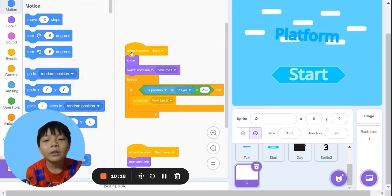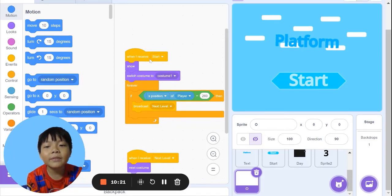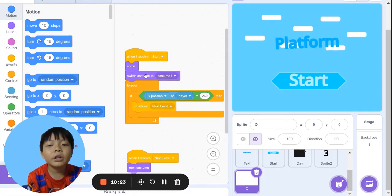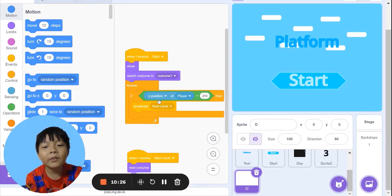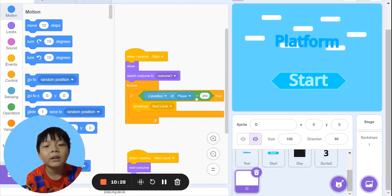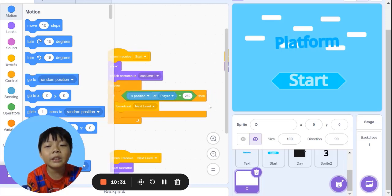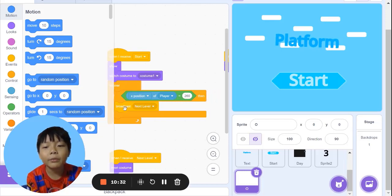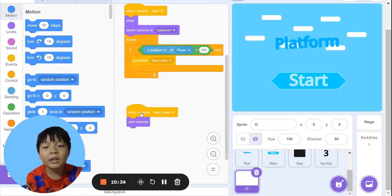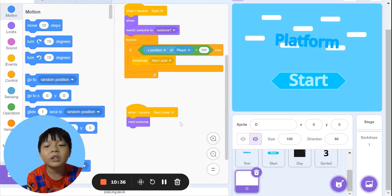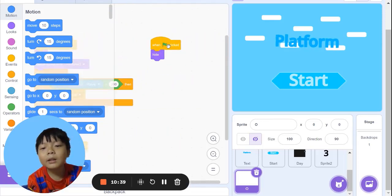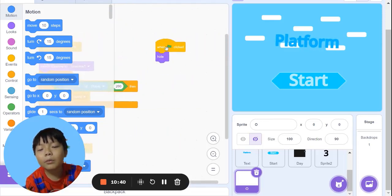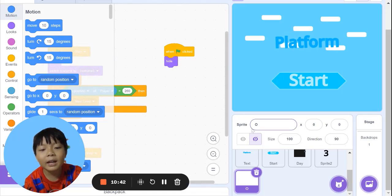The obstacles. When I receive start, show, switch costume to 1. Forever, if x position of player equals 260, broadcast next level. Next level means next costume. When green flag clicked, hide.